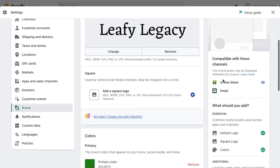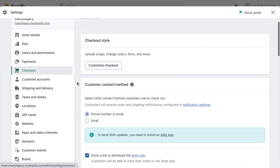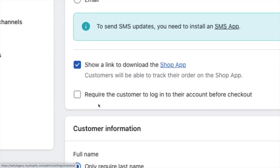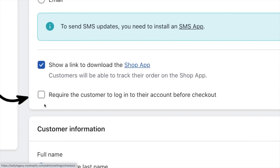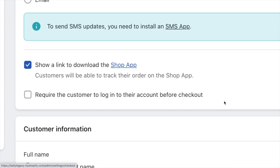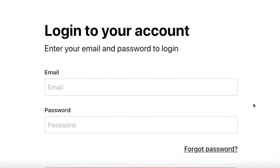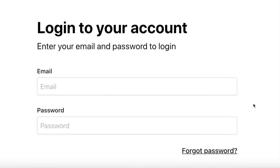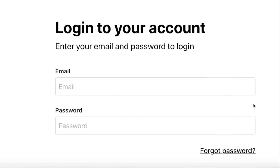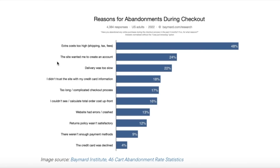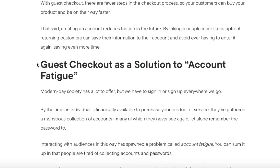Now go to checkout. Here's a setting I highly recommend you pay attention to — it's this one right here: require the customer to login to their account before checkout. I recommend you leave this unchecked, because that creates extra hassle and friction to the checkout process. Unless you have a really good reason to require a login, like if you're already working with an existing returning customer base, this will probably do more harm than good. If you leave it unchecked, customers will still have the option to sign up if they want to create an account, but they'll also be able to check out as guests, which makes everything faster and easier for first-time customers.